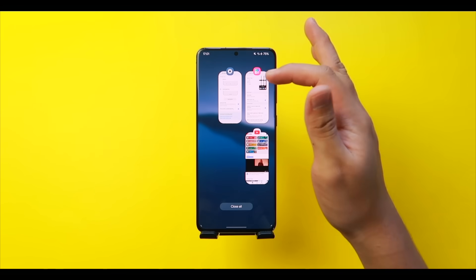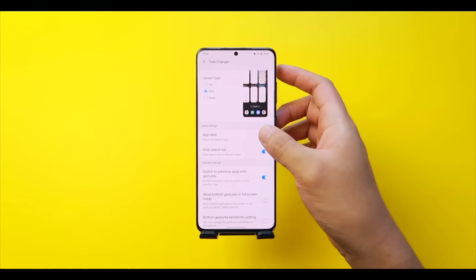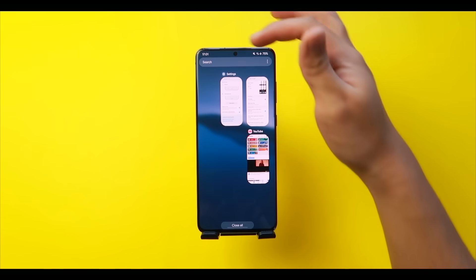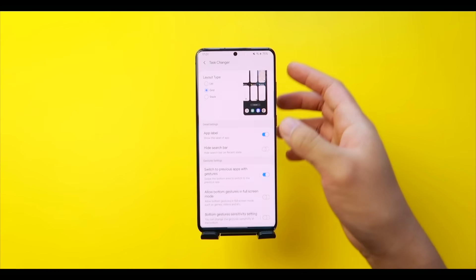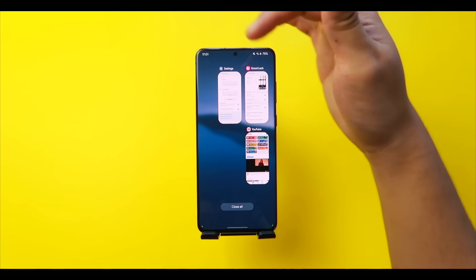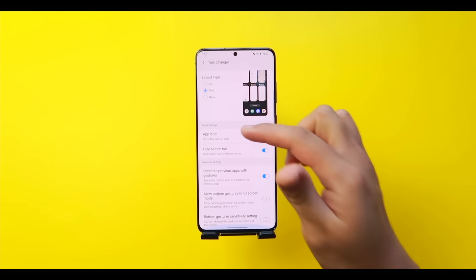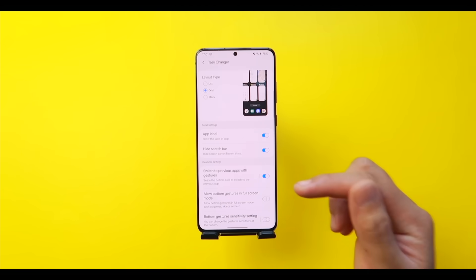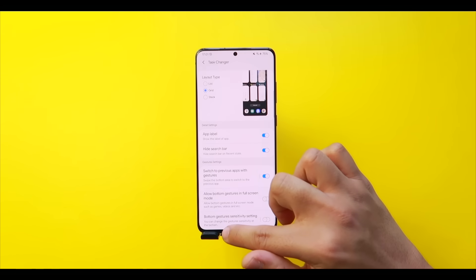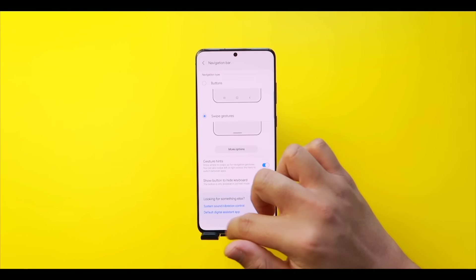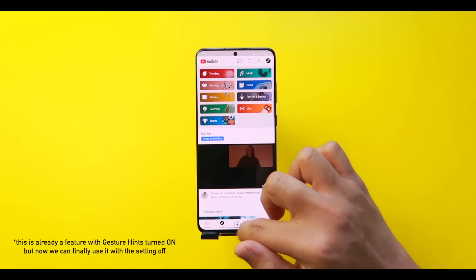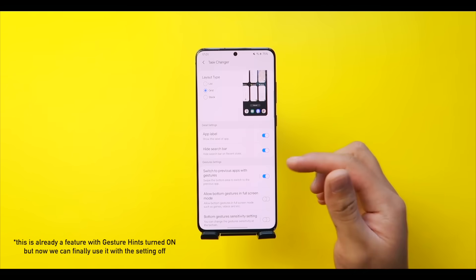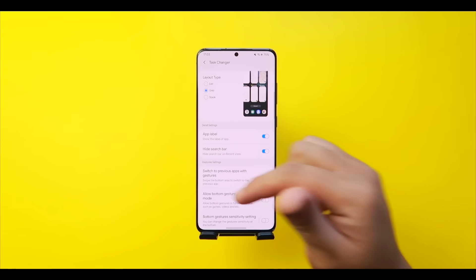Under Task Changer settings, 'App Label' toggles the app name below the icon in recents. 'Hide Search Bar' removes the search bar for a cleaner look. 'Switch to Previous Apps with Gestures' is one of the best features in Good Lock — turn it on and you can swipe through your recent apps using bottom gestures. Make sure to enable this one.